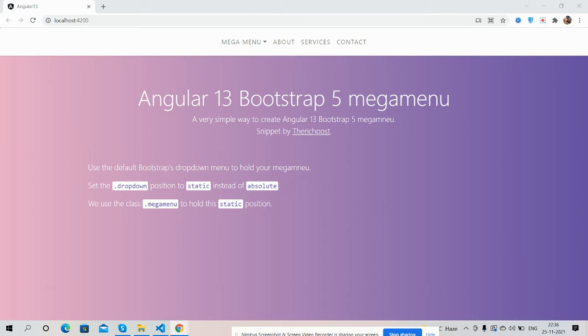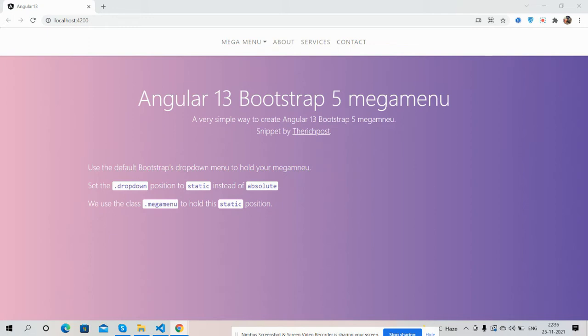Hello guys, how are you? Welcome back to my channel. This is myself Ajay. I hope you are doing great. So guys, in this working video I am going to show you Angular 13 Bootstrap 5 mega menu working code.